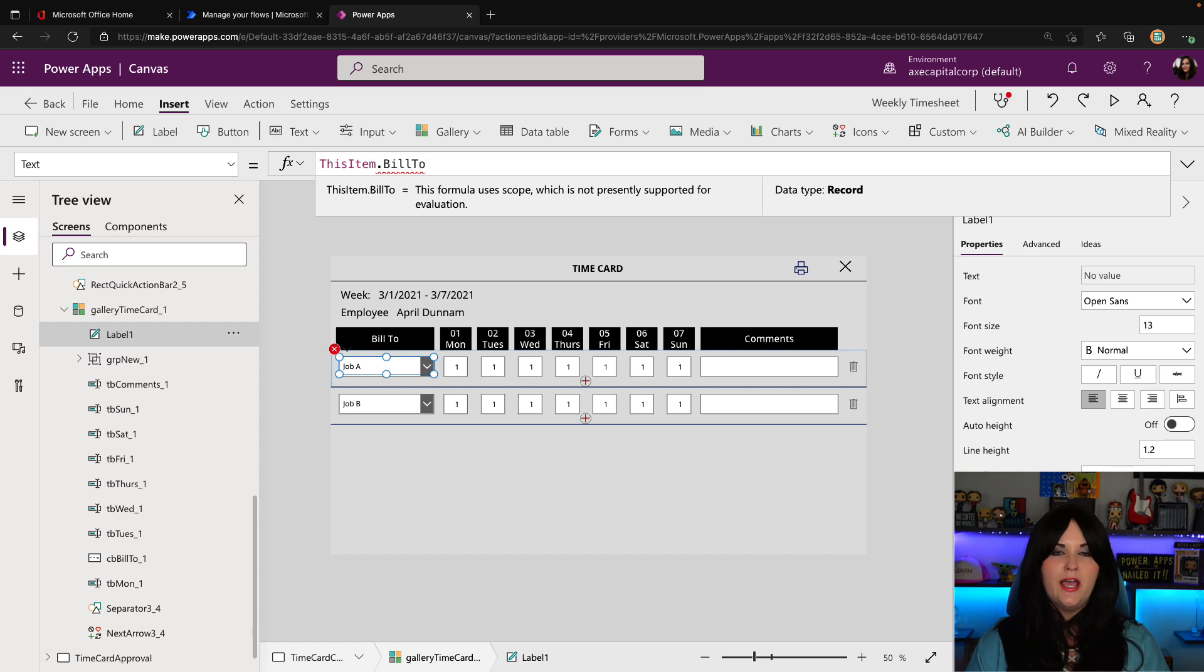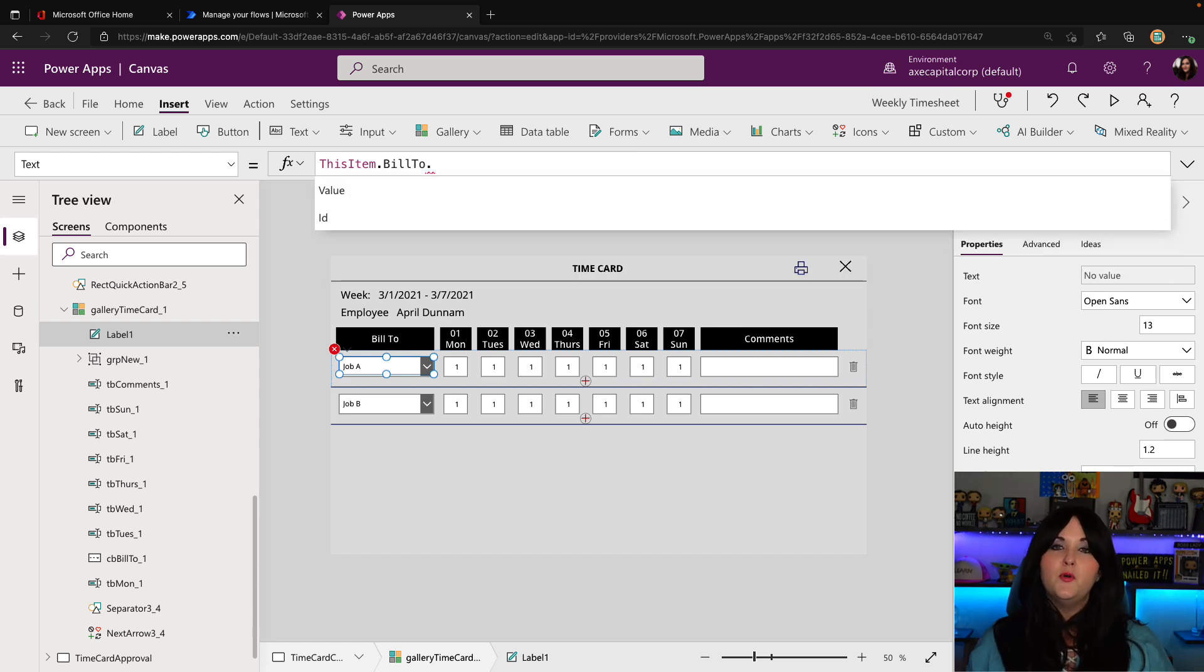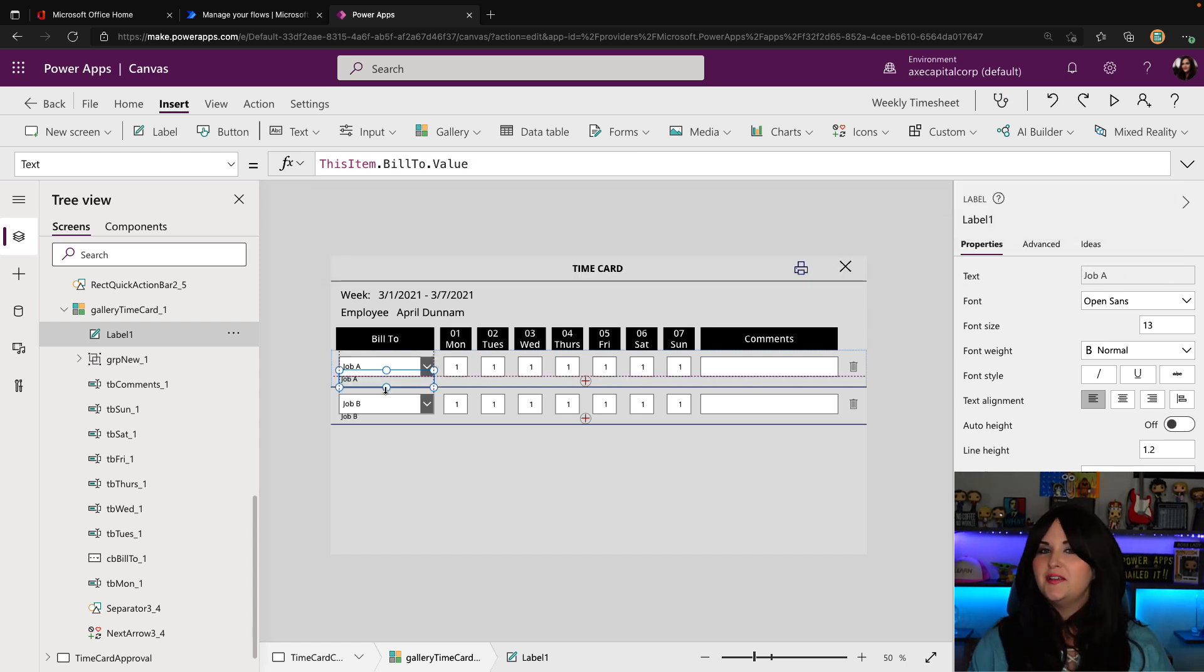And because the dropdown is an object, which contains multiple properties, and this is just a label, I need to go one extra layer. So I need to do a dot and we'll get the value of the item. So now I see the text there.